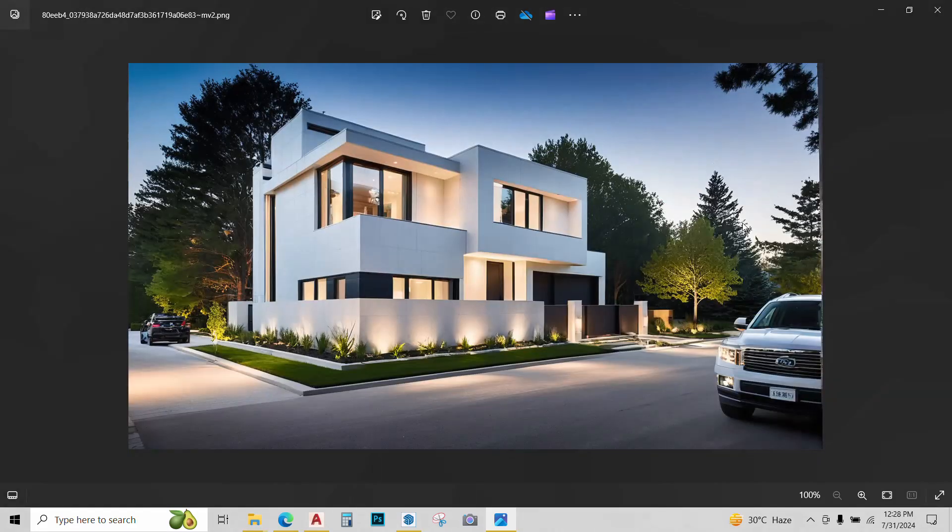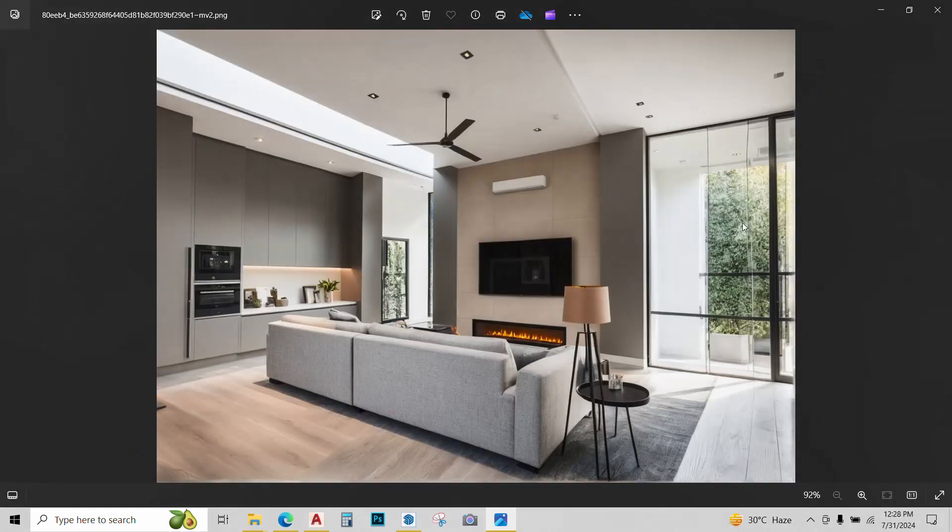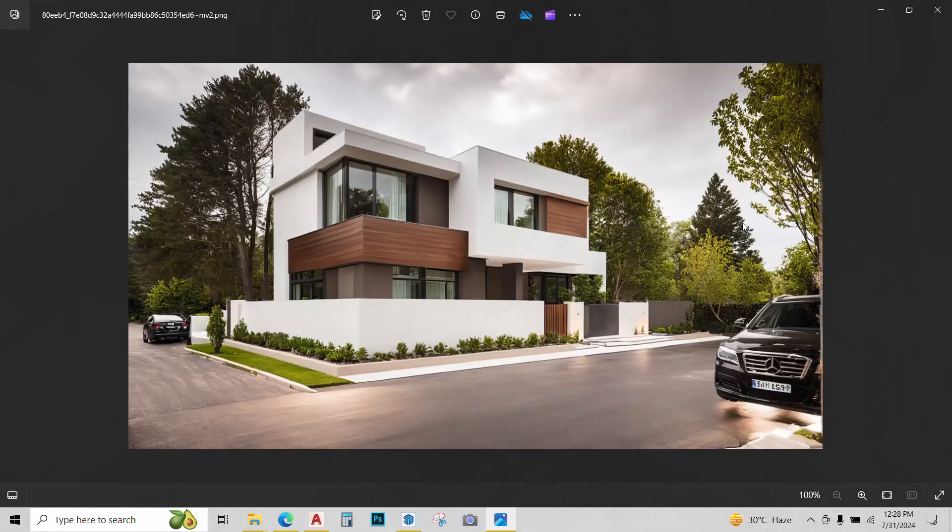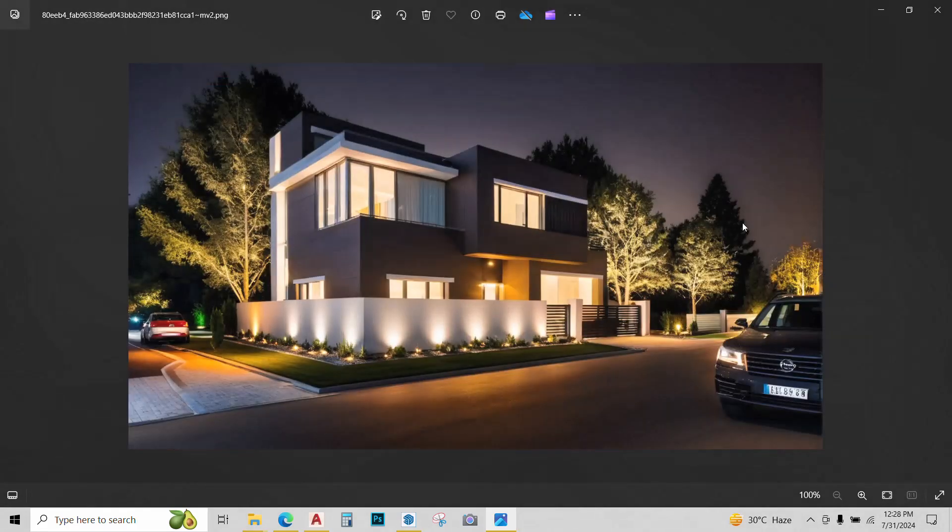Hi guys, if you're looking to create top quality renders like these easily and quickly, this is the tool for you.